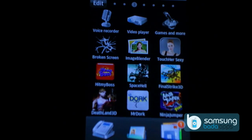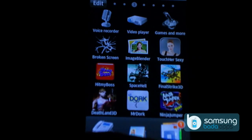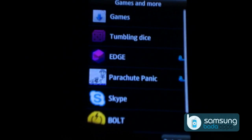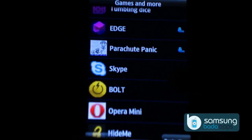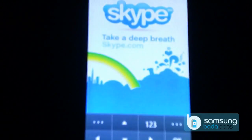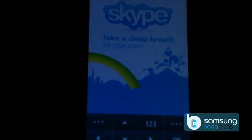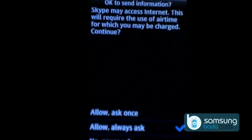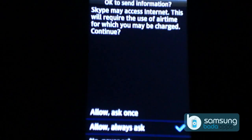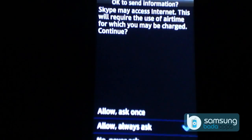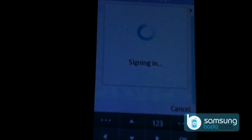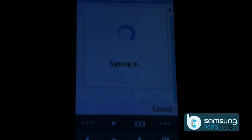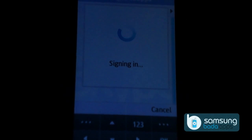When you download any Java application, it gets installed in your games and more section. Skype requires internet access, so it will ask for your confirmation. We have already filled up user information for sign in, so it is signing in now automatically.